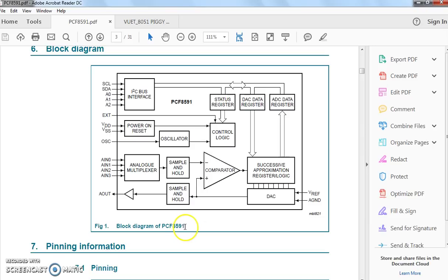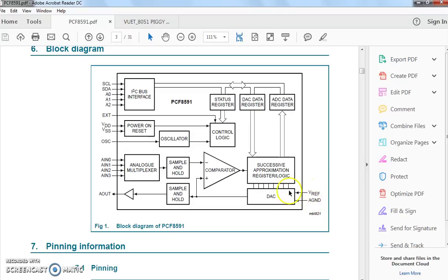The PCF8591 is an ADC and DAC chip, and this is a block diagram of that particular chip. By this time you should know how an ADC and DAC works. It uses a successive approximation technique where we give the V reference and ground, and according to the V reference the conversion is performed. Four inputs can be given to the multiplexer, and at a time one input is sent through the DAC and this analog input is converted into digital output.